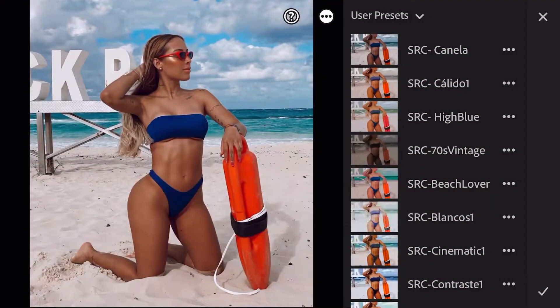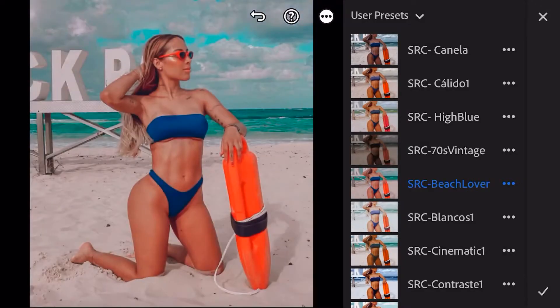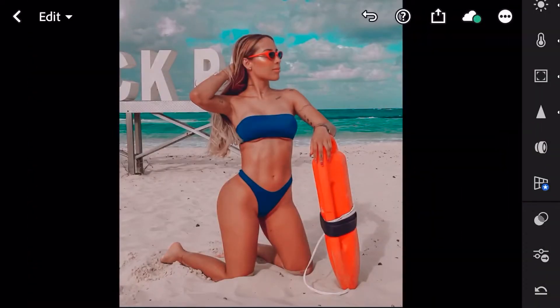Vamos a pasar a aplicárselo a nuestra fotografía. Es este preset que se llama Beach Lover, está estrictamente ajustado para que las fotografías a las que se lo apliquen sean en la playa. Si se lo aplican a cualquier otra fotografía, probablemente no quede tan bien.